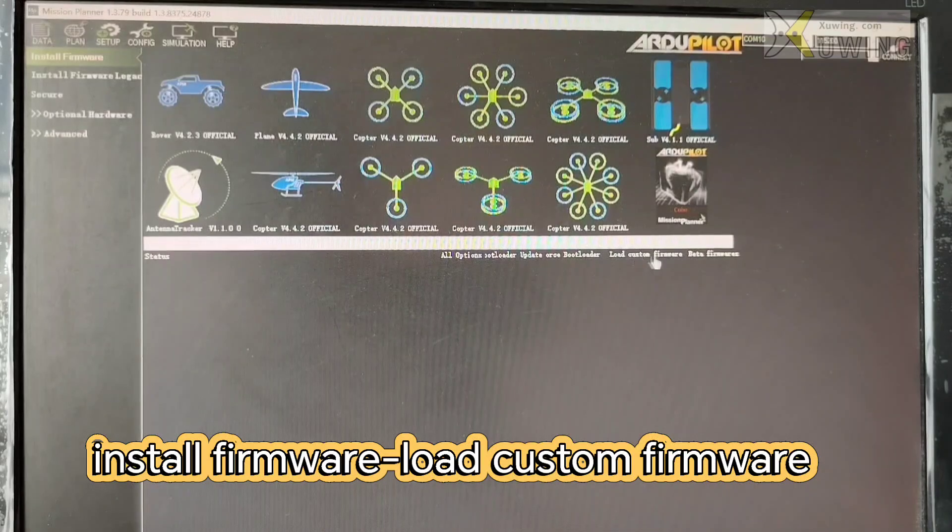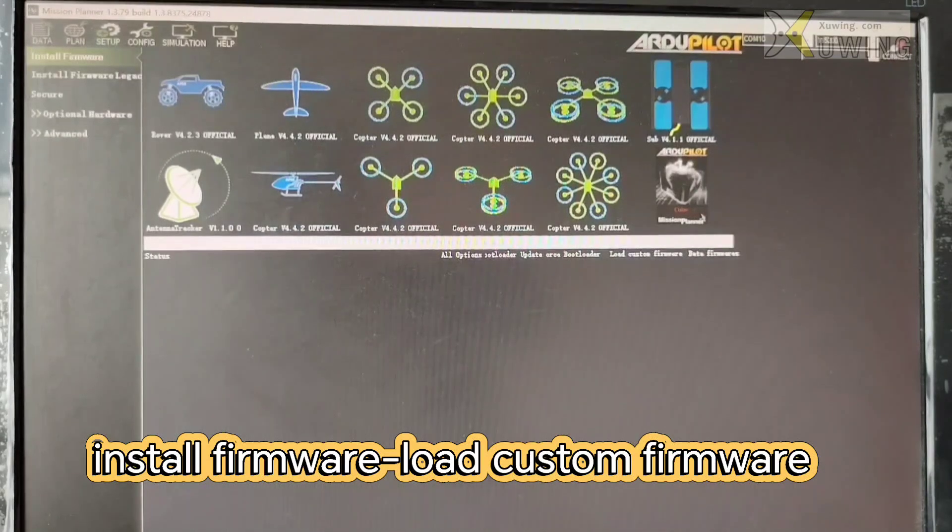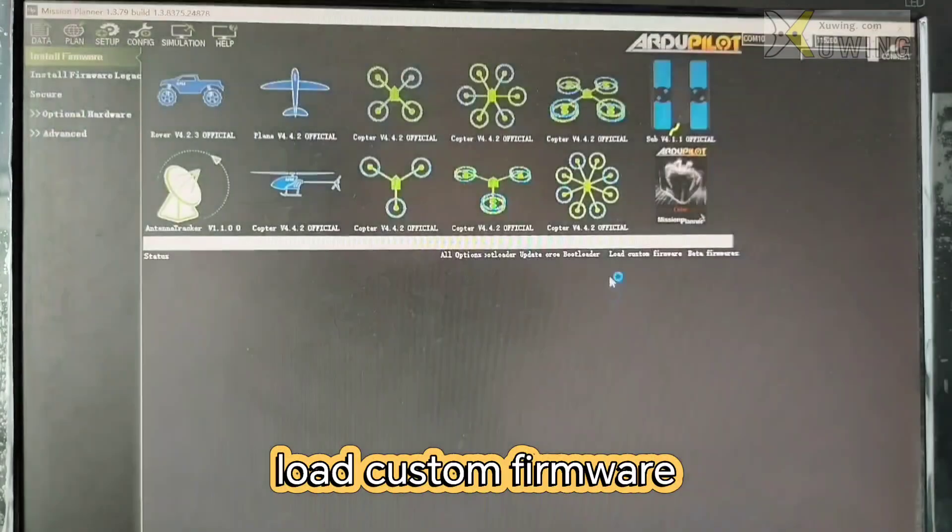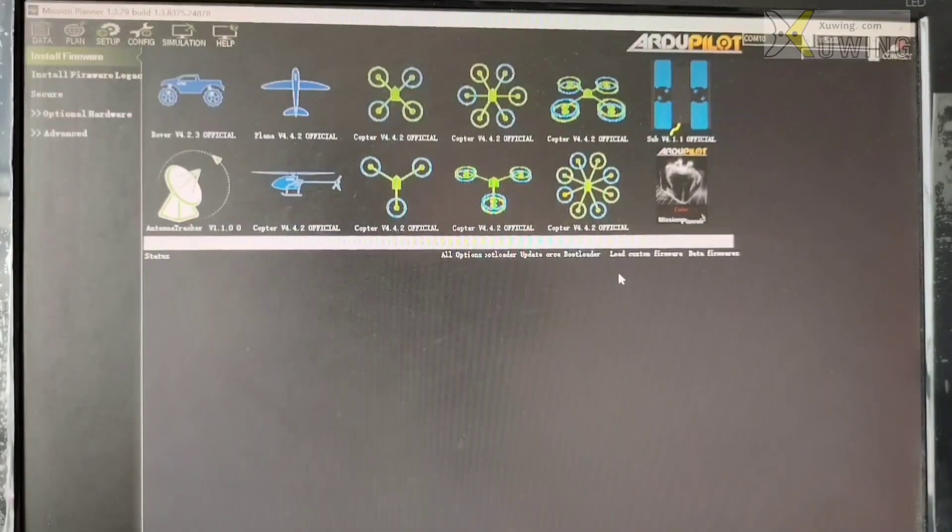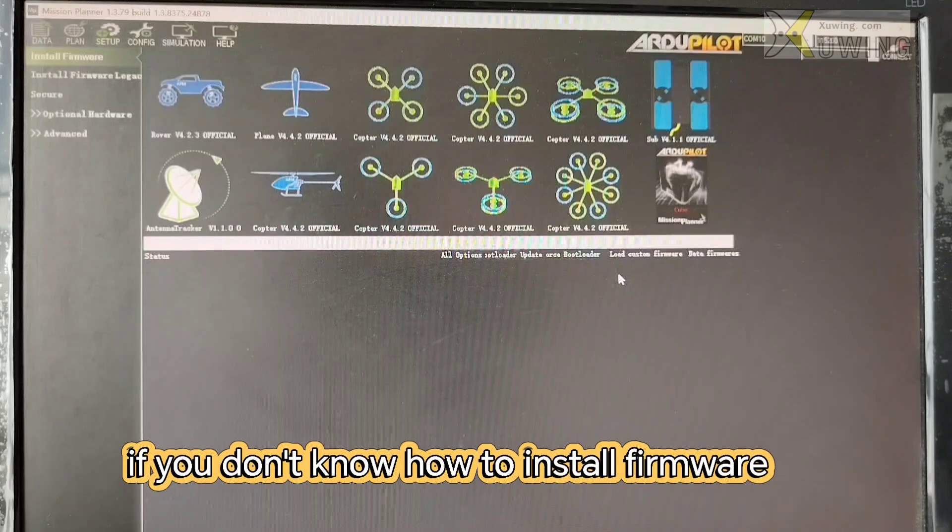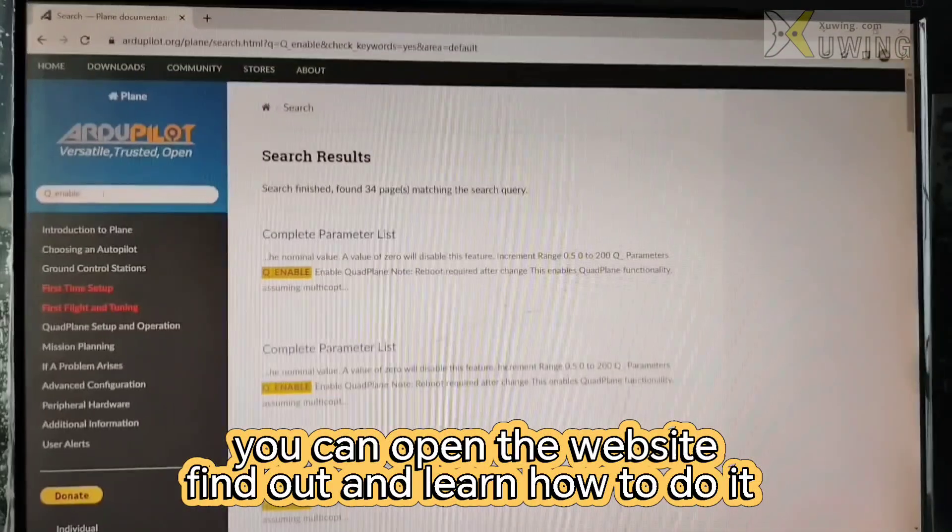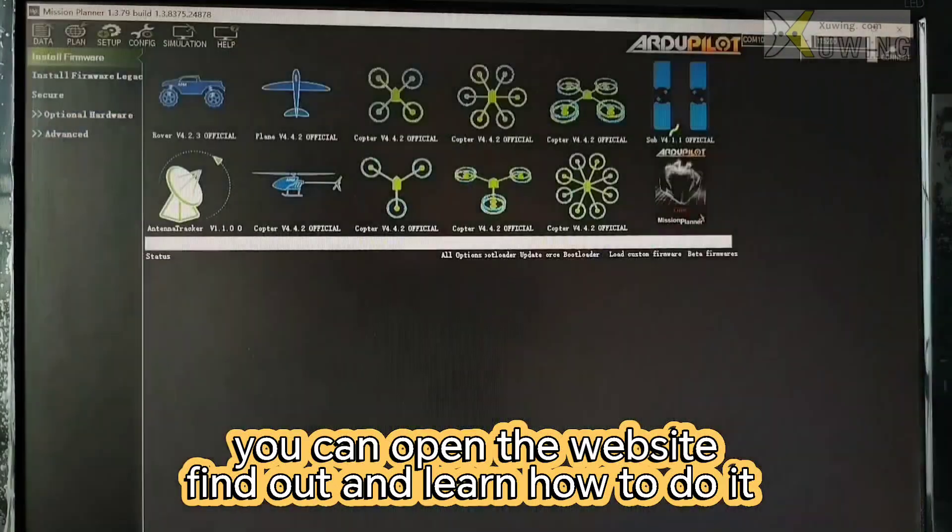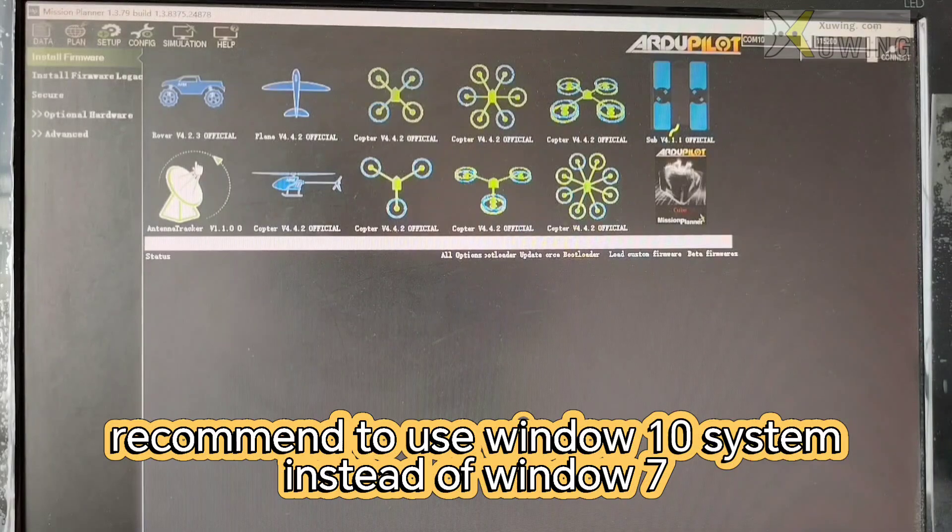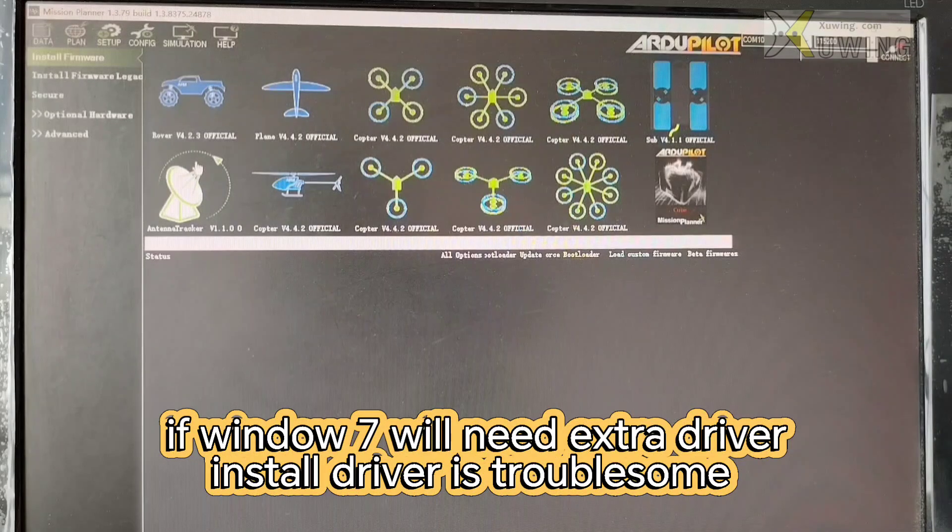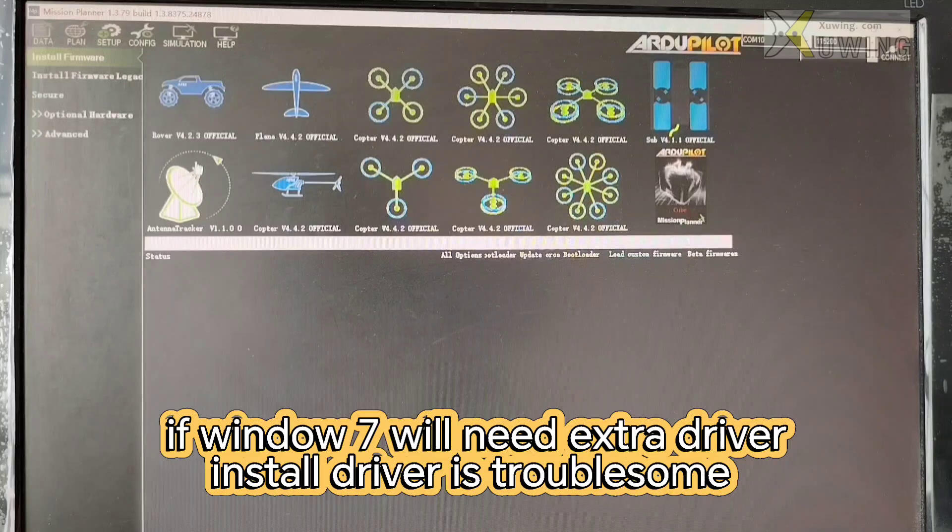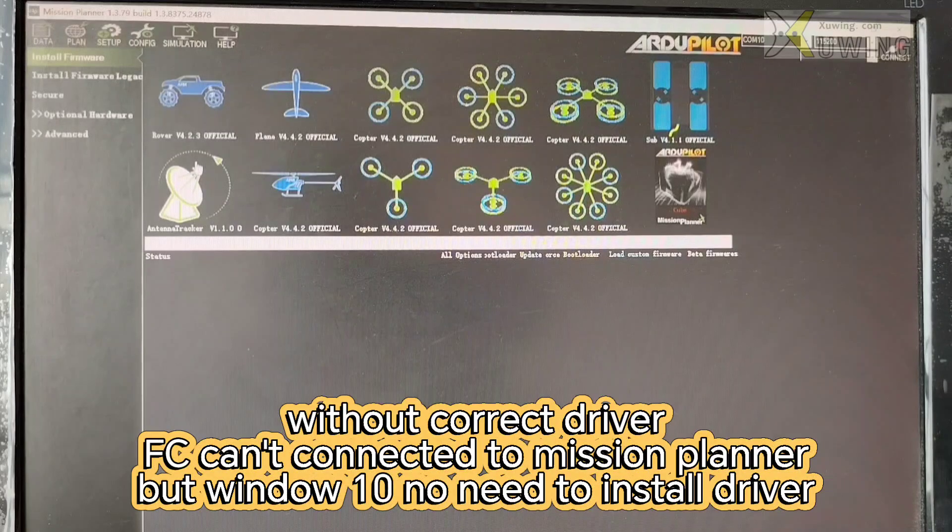Now custom firmware is downloaded from this website. From here. Now custom firmware and you can do as the instructions. If you don't know how to install the firmware, you can open the website and learn from here. Searching how to install the firmware. And use the Windows 10 system instead of Windows 7, because if you use Windows 7, there may be a lot of trouble. You need an extra driver.